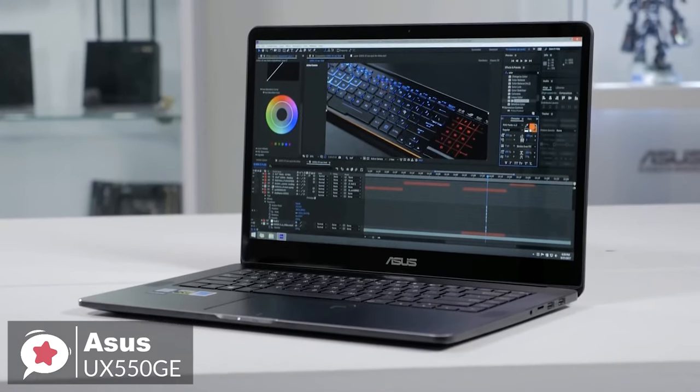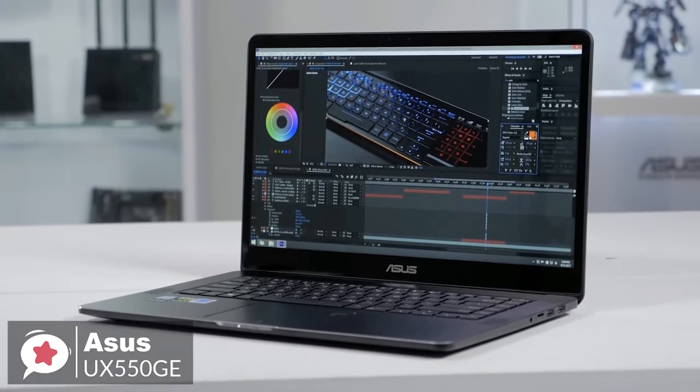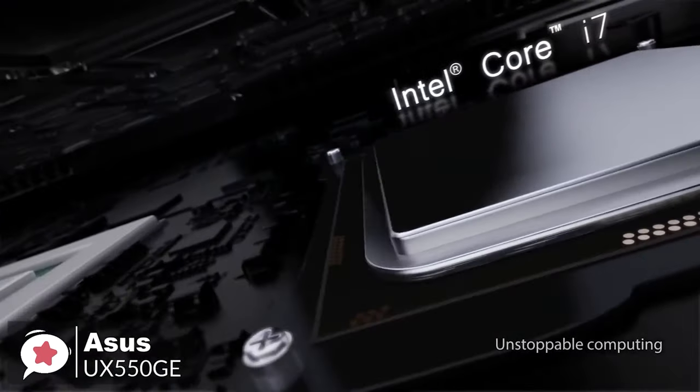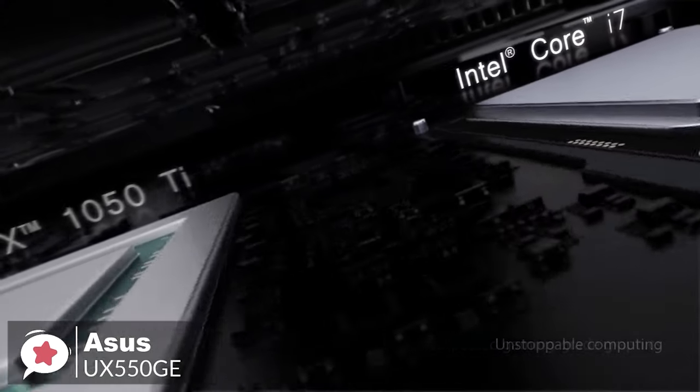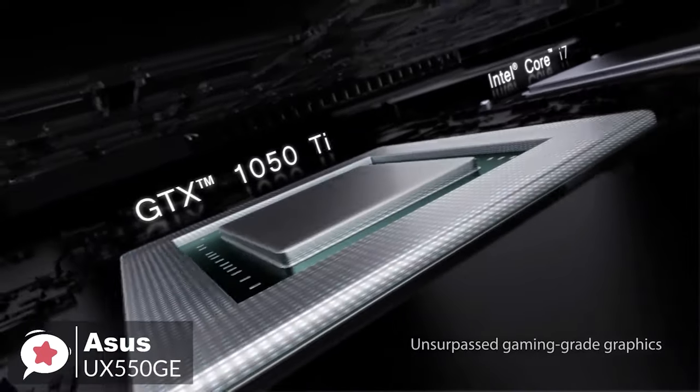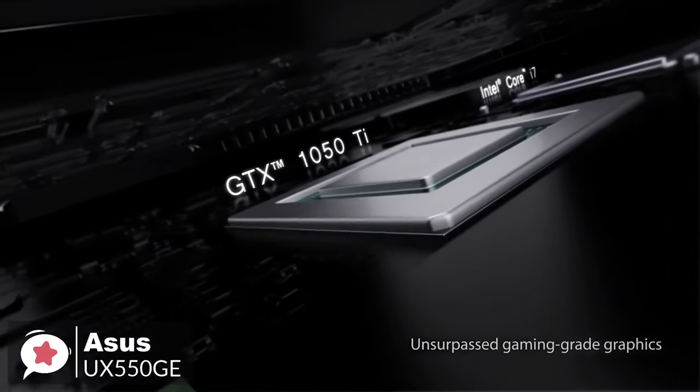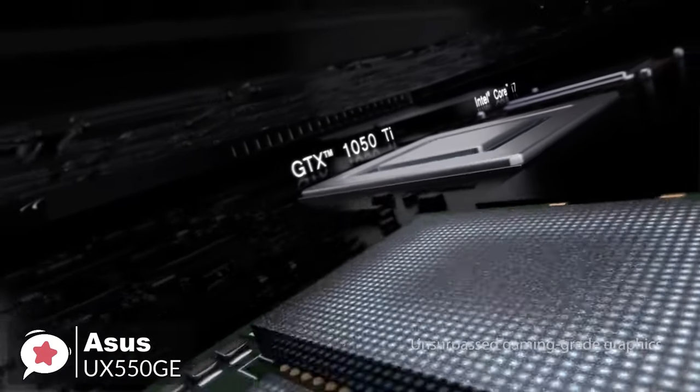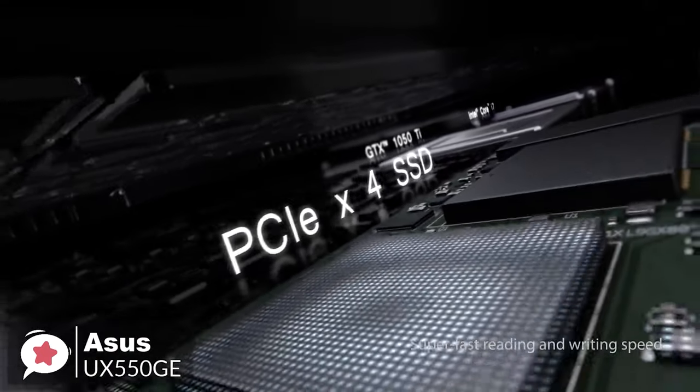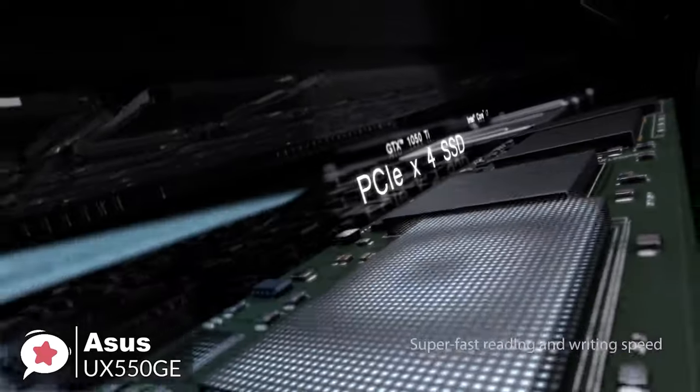On to performance, the Asus ZenBook Pro 15 is based on Intel's 6-core Core i7-8750H processor, with 16GB of DDR4-2400 memory, as well as a 512GB NVMe SSD.